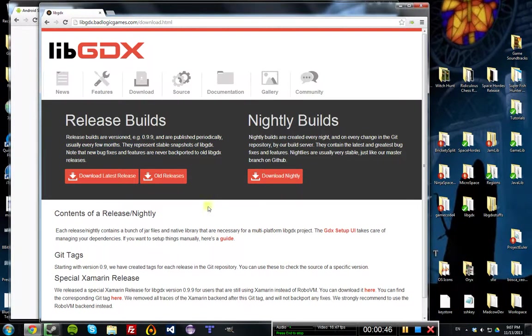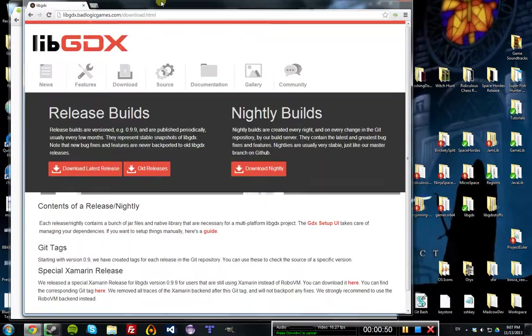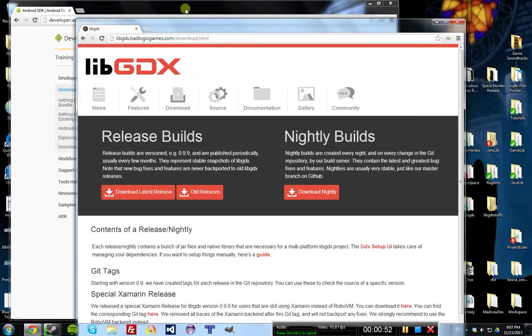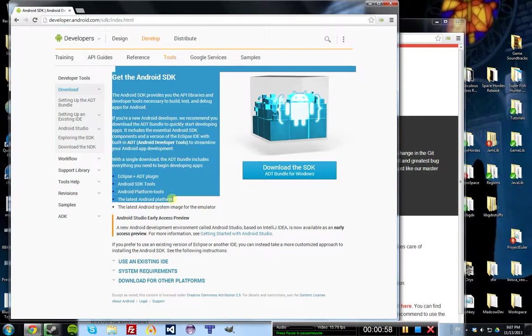Before you get started, you're going to have to have two things installed: the LibGDX framework and the Android Developer Tools IDE, which is where we're going to be writing our code.